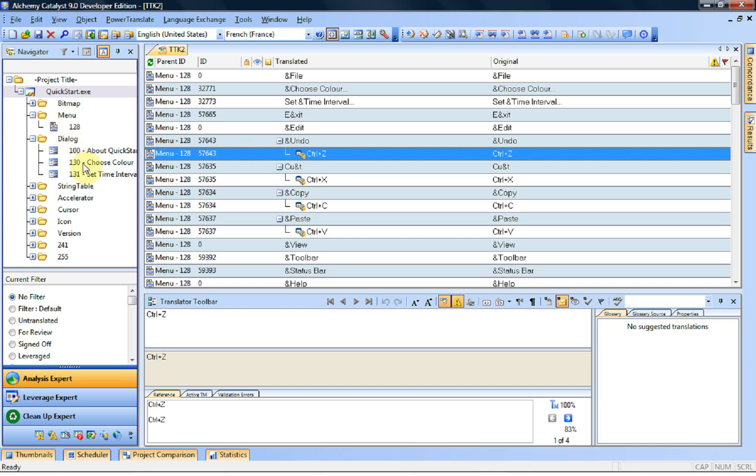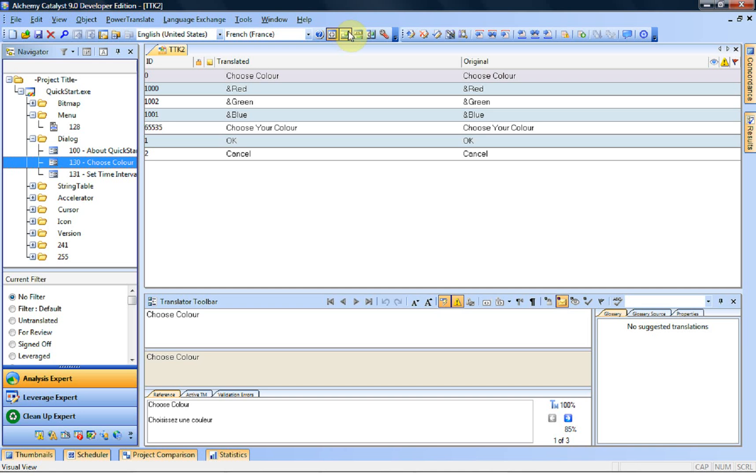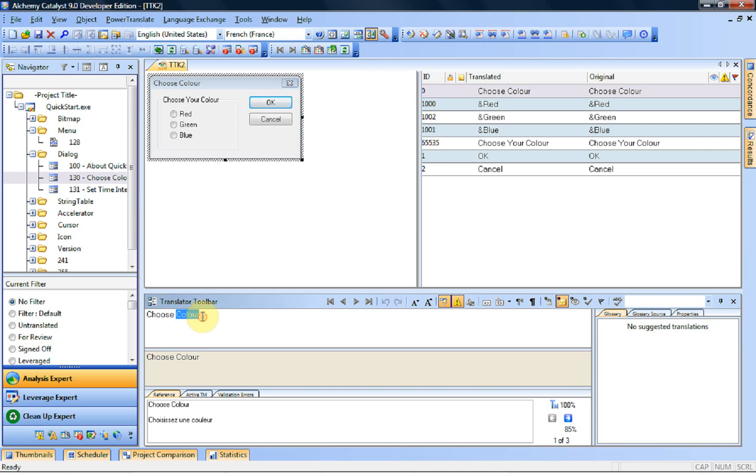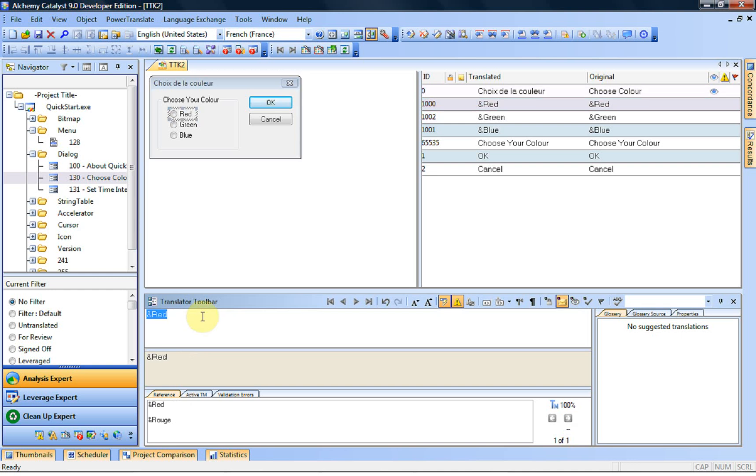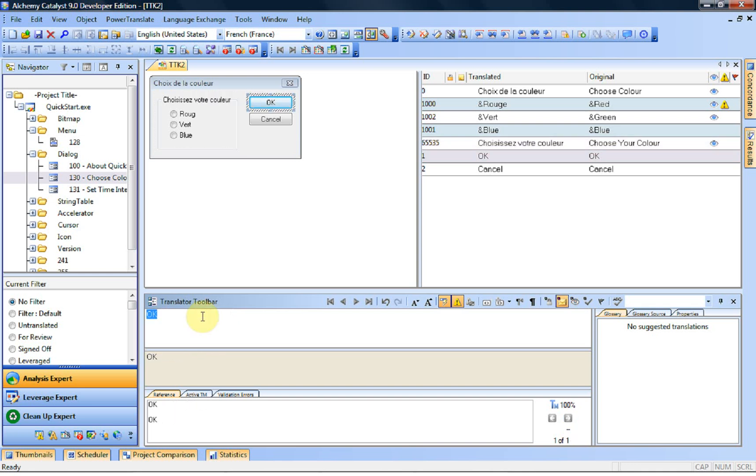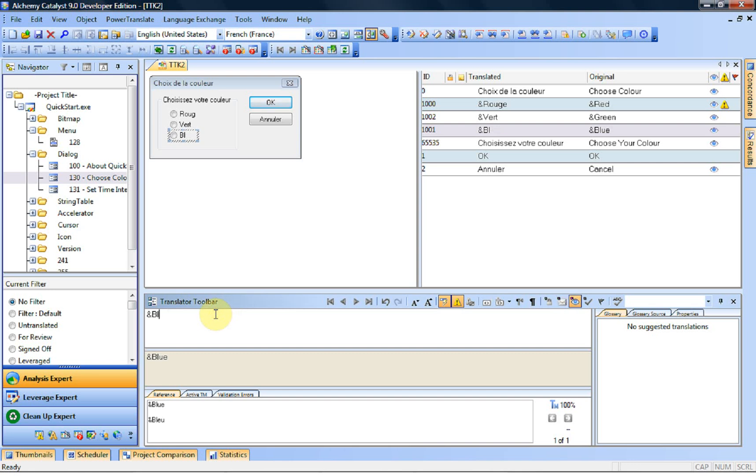A translator would work on the file as follows. They most likely would be working in split view and then they can simply select a string and translate it. Press ENTER to move to the next one and then we can translate those different strings here. We're going to be a little bit literal here but that will do. And this one which I missed.